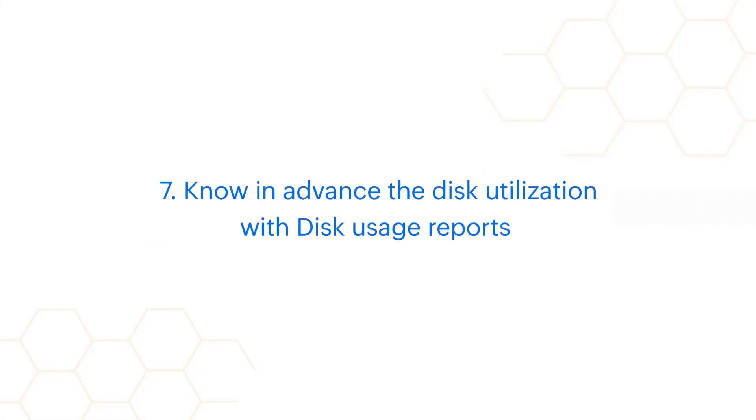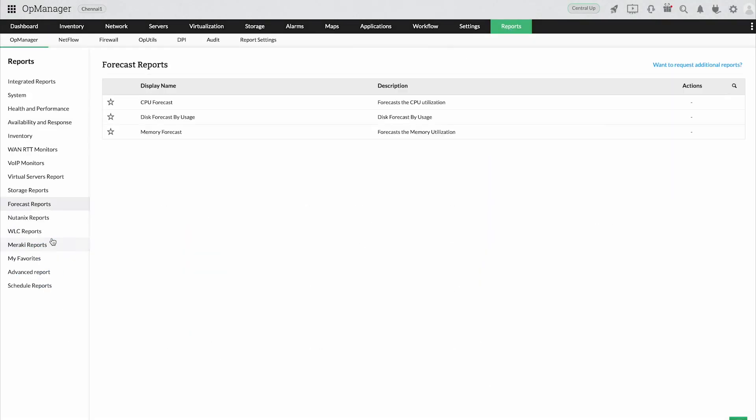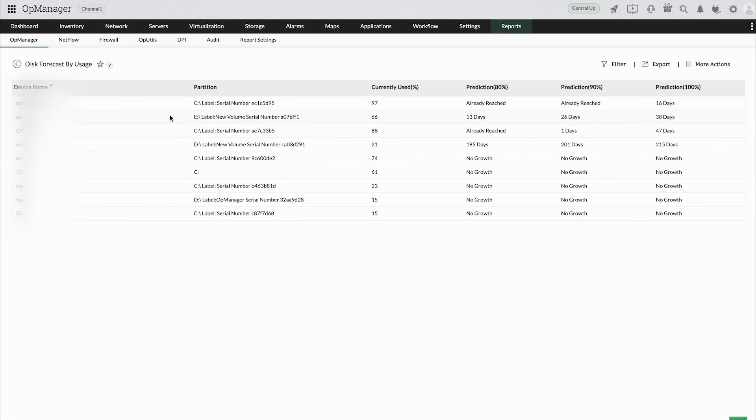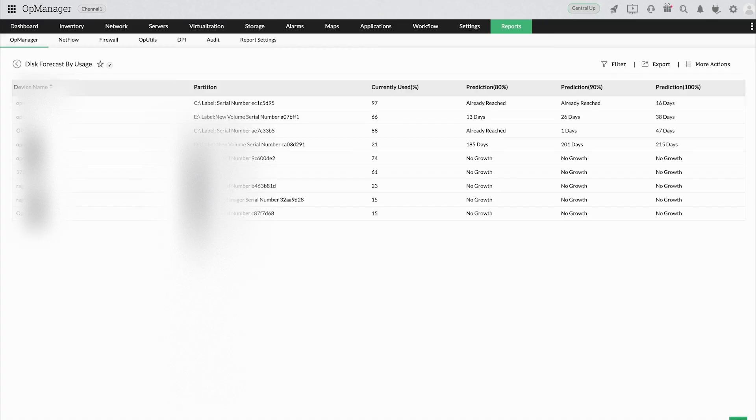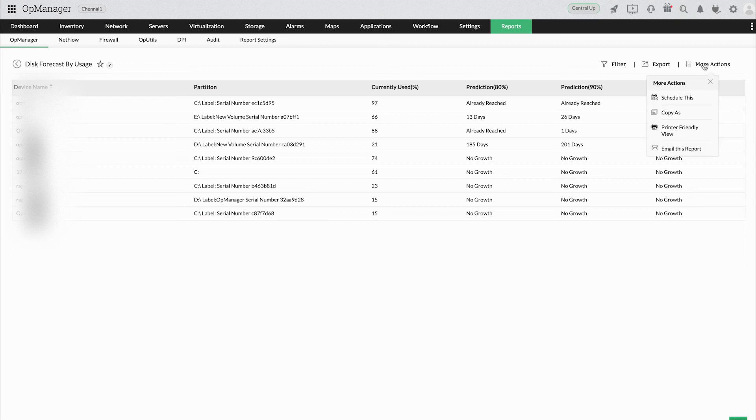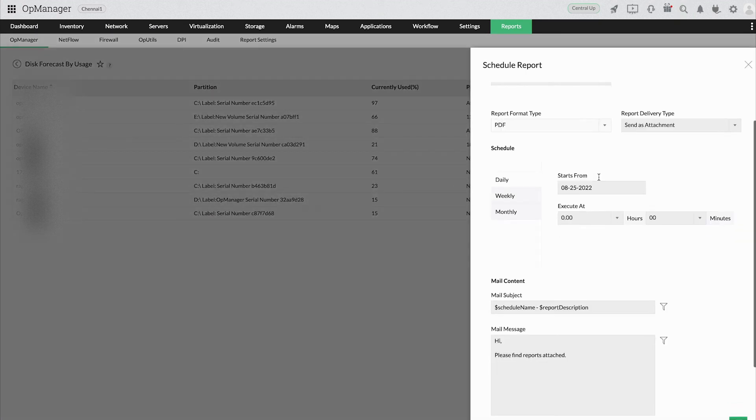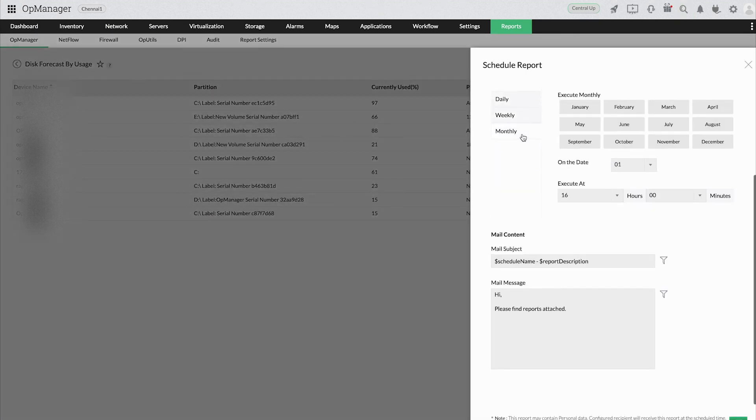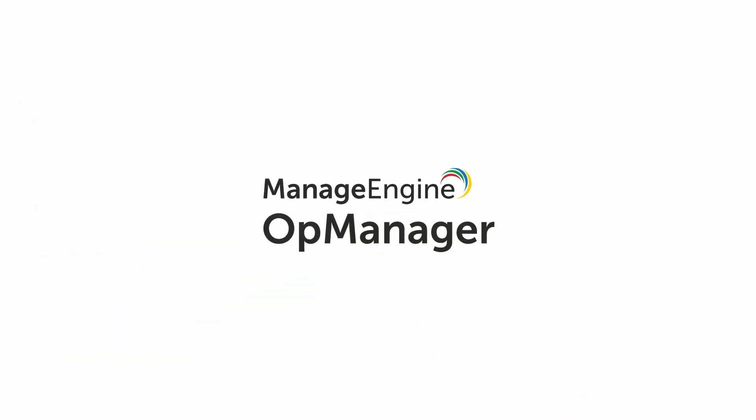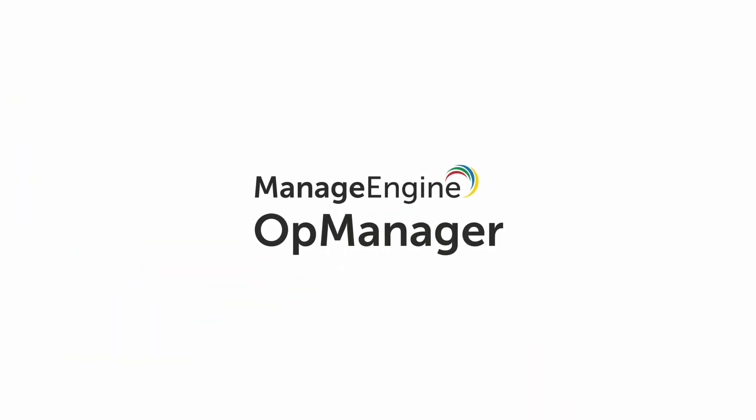Know in advance the disk utilization with disk usage reports. Forecasting reports in OpManager help network admins perform capacity planning effectively by tracking data usage patterns and predicting when the disk utilization would reach 80%, 90%, and 100% of its total capacity. Also, you can export, schedule, or even custom-create these reports at your own convenience.